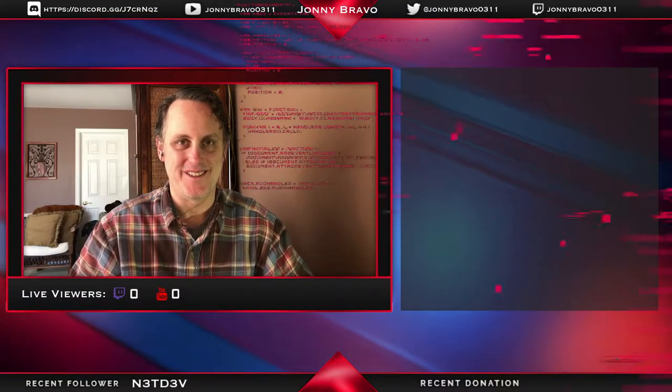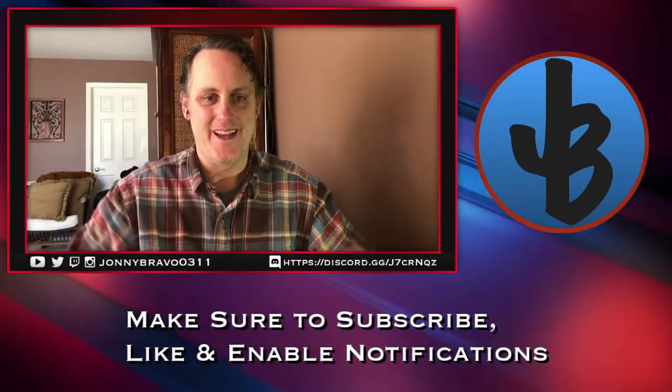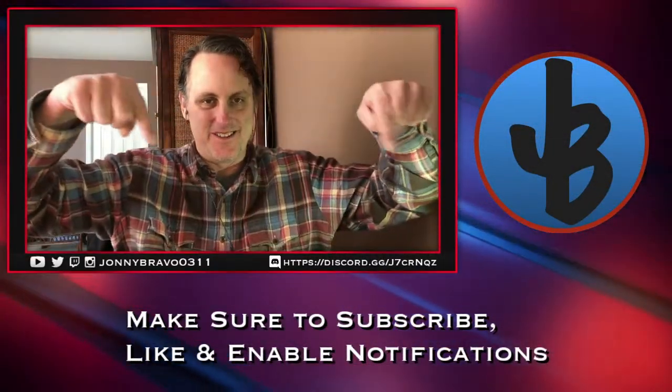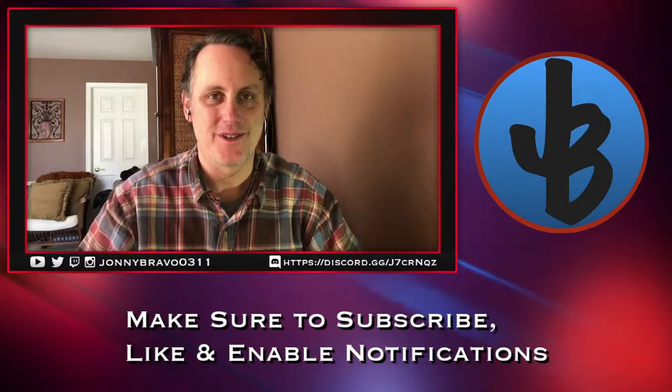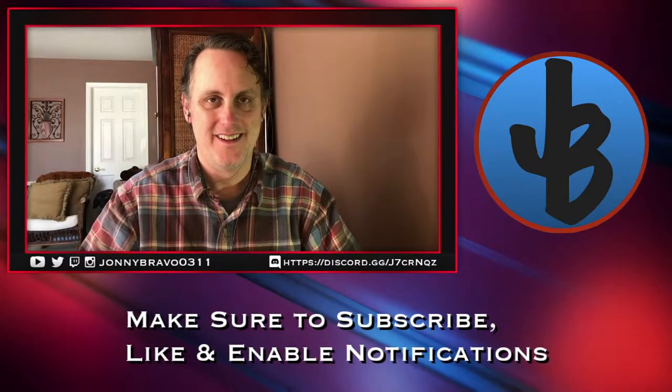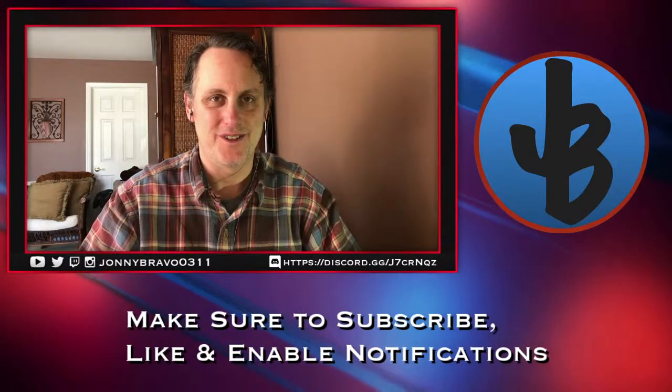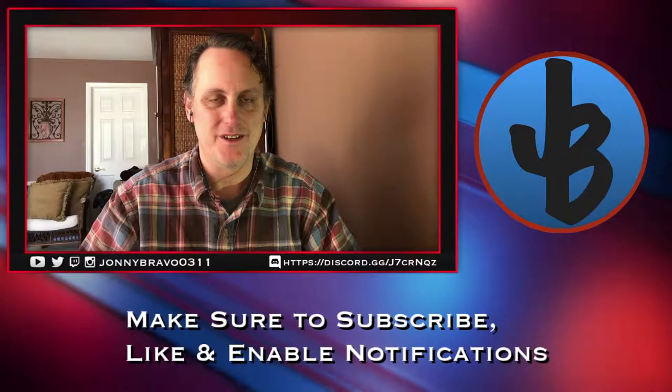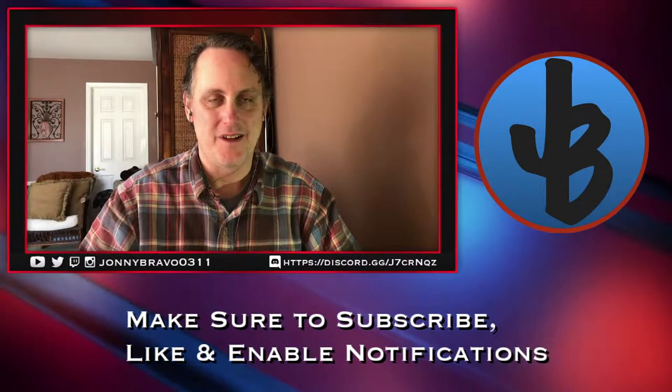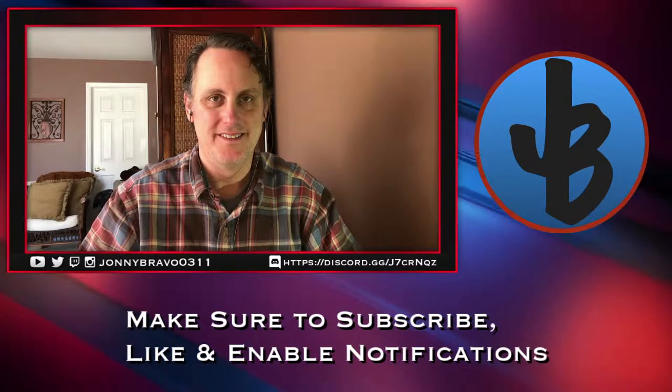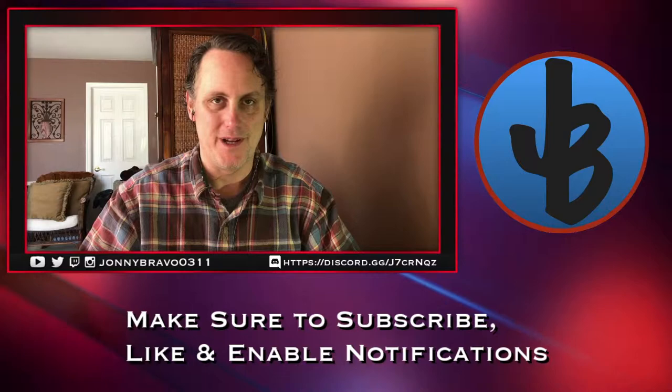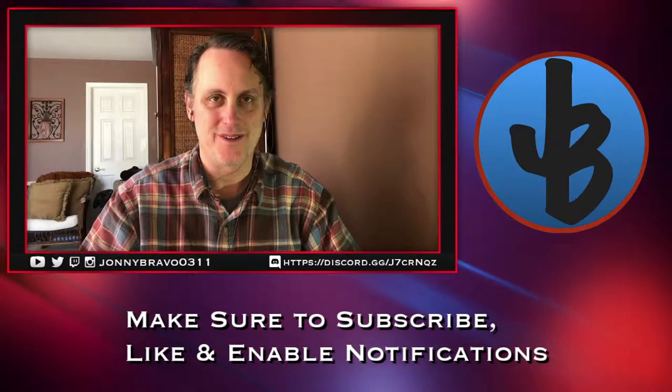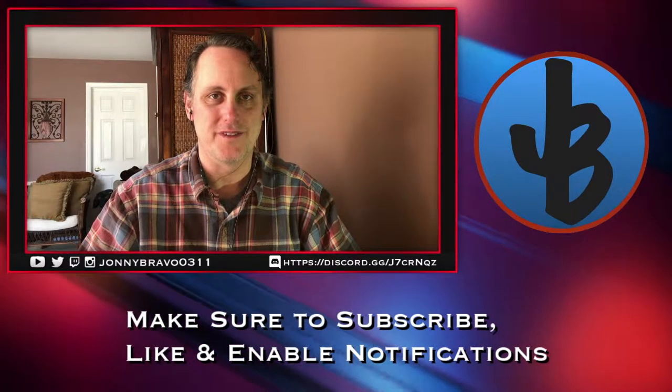But before we get into it, let me swap back to this scene here. And you can see down the bottom there. Make sure to go ahead and subscribe to the channel so you don't miss out on any videos when they come. Hit that like button. And also click that bell to make sure you get notified when all my new stuff is out.